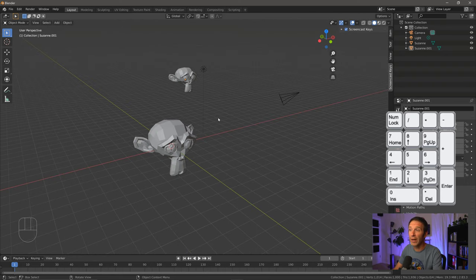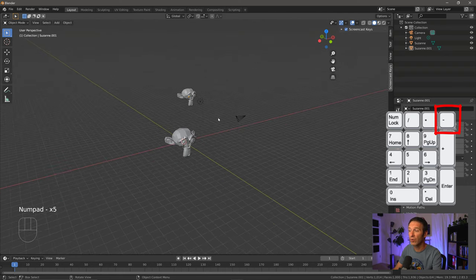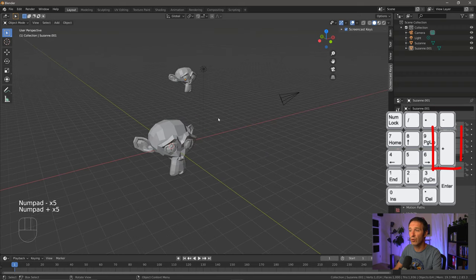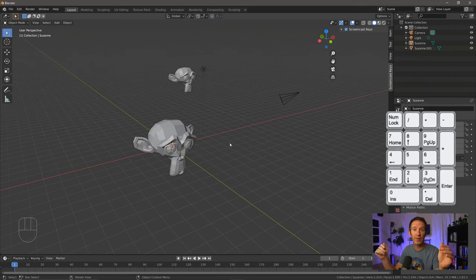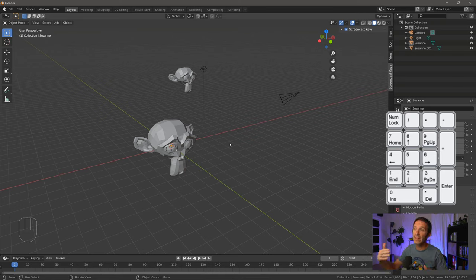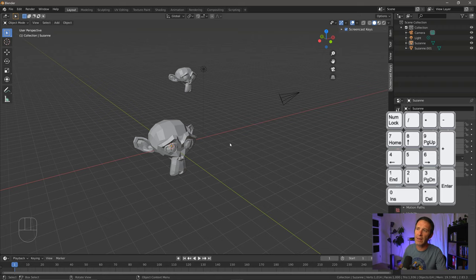Also on the number pad, you can use the minus to zoom out and the plus to zoom in. Pretty useful, pretty helpful. And there's still more numbers on the number pad that are useful. For example, here in this scene, you can see that there's two monkeys. We can see a light and there's a camera over there. And we'll talk about the light and the camera later.